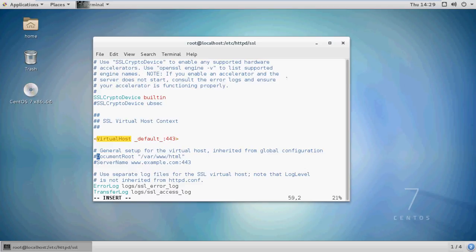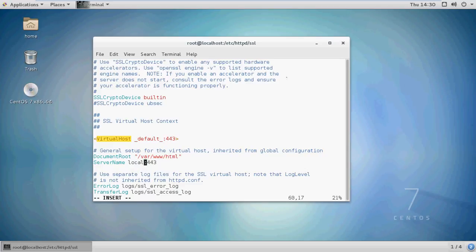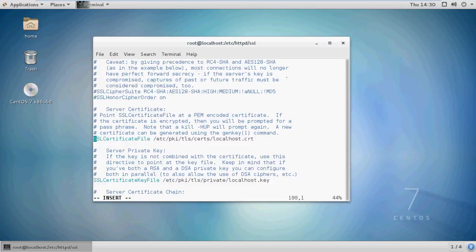Remove the comment from DocumentRoot and ServerName, and give the server name as your domain name or website name. I will give localhost here as I'm configuring this for test purposes. Now search for the lines SSLCertificateFile and SSLCertificateKeyFile and provide your certificate file and key file paths.